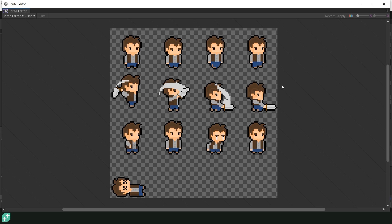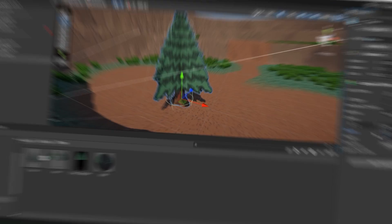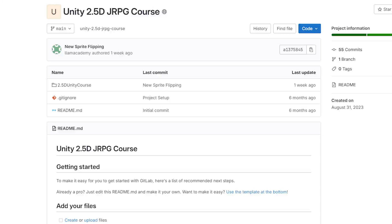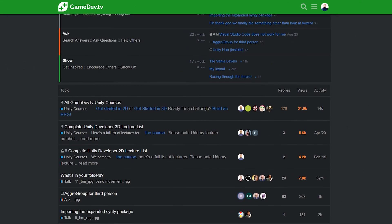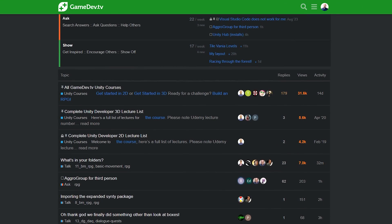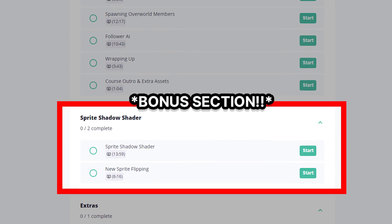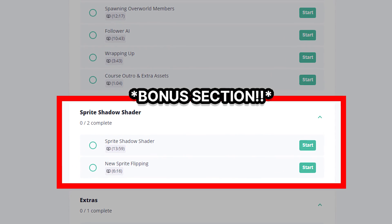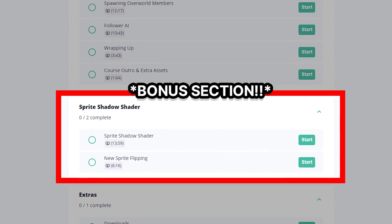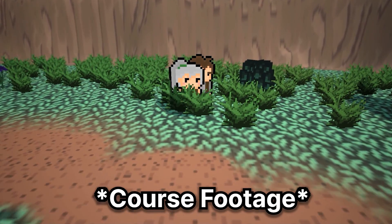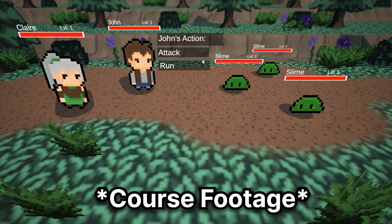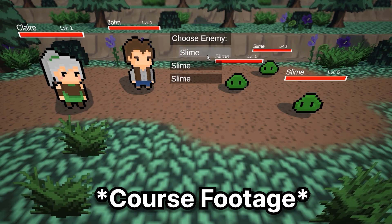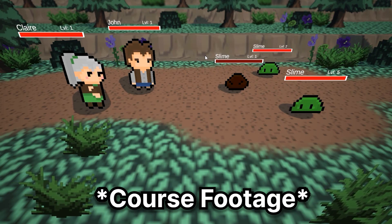With access to every sprite and 3D model, by the lecture project repos, the Game Dev TV forums, and a bonus shader graph section at the end of the course, you are sure to be creating your own 2.5D projects in no time.